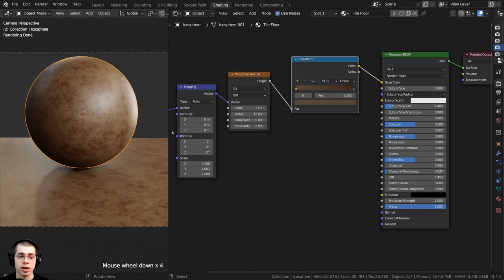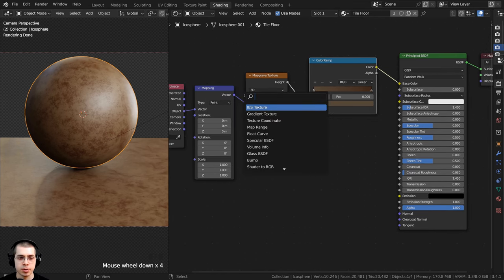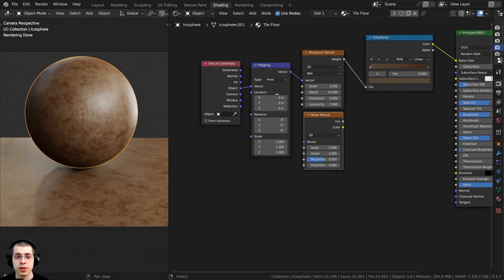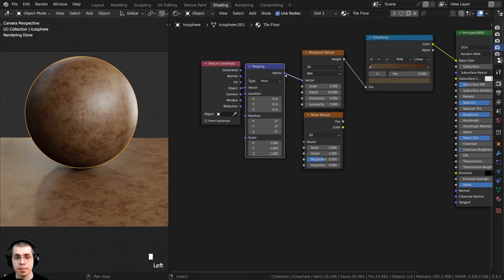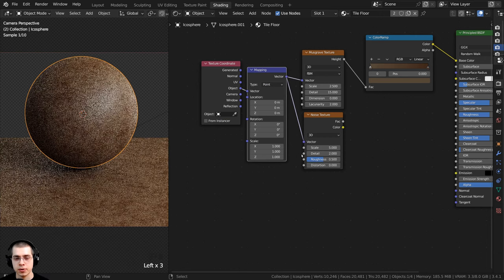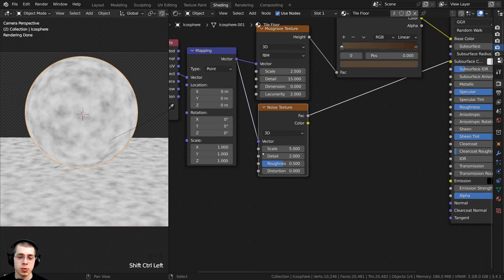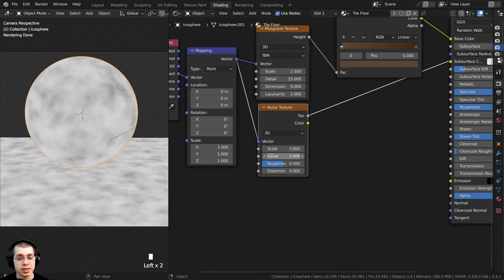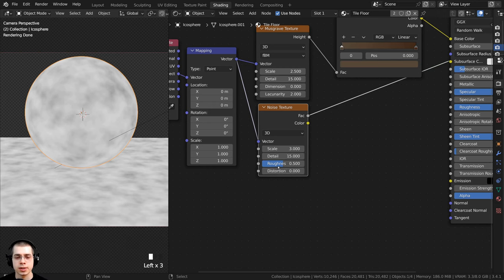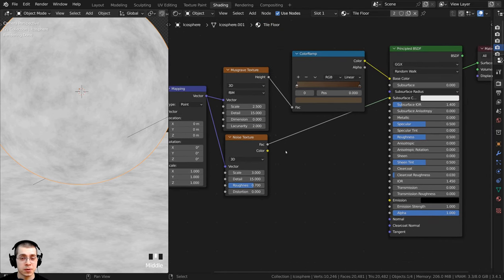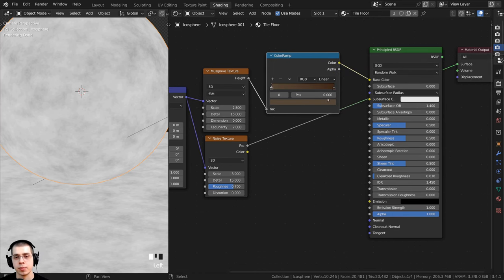Now I want to add a bit more variation to this texture. I'll press Shift+A, search for a Noise Texture, and place it underneath the Musgrave. I'll take the Mapping vector and put it into the vector of the Noise Texture. I'll Ctrl+Shift-click to preview it, then change the settings: Scale to 3, Detail all the way to the max of 15, and Roughness to 0.7 for even more detail.